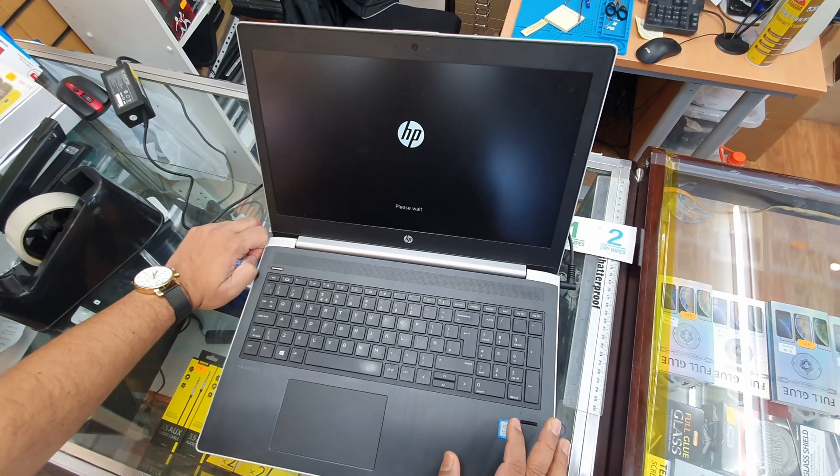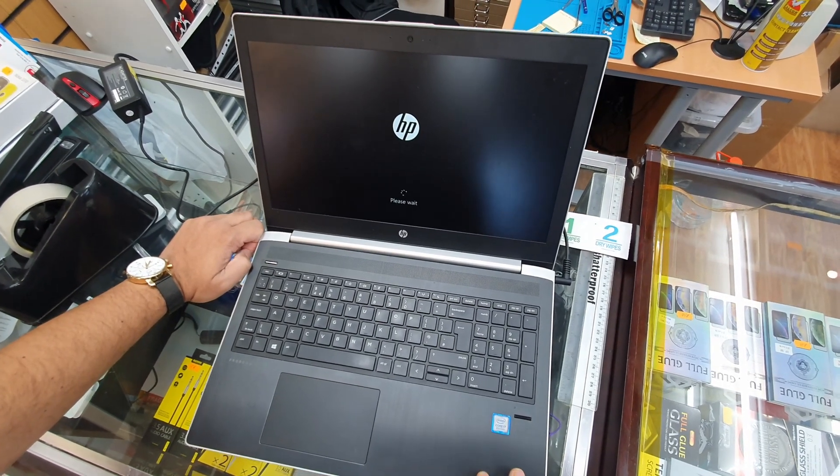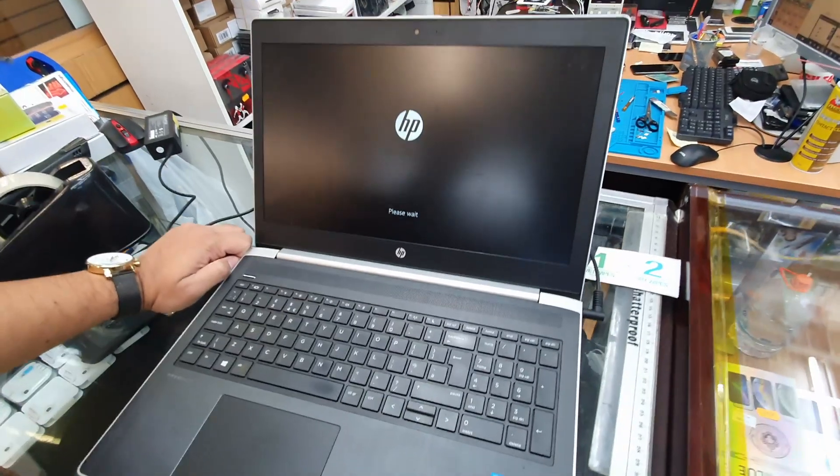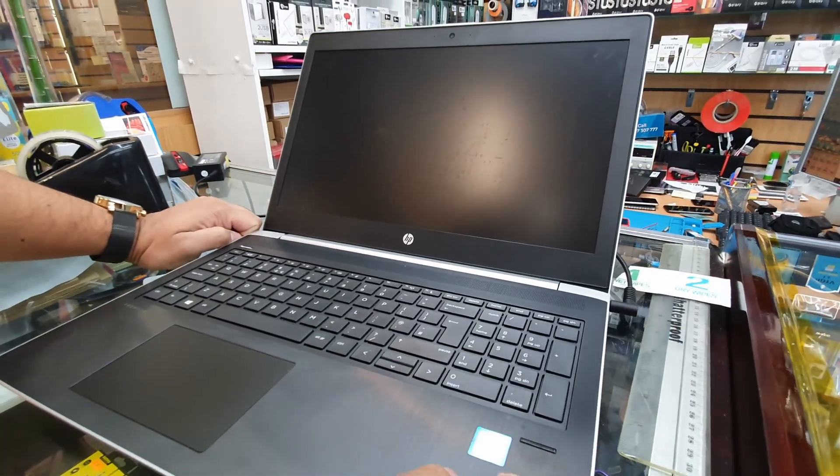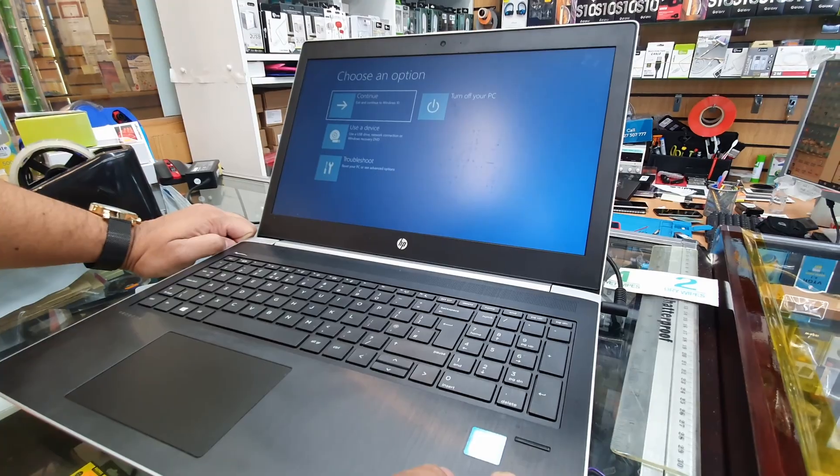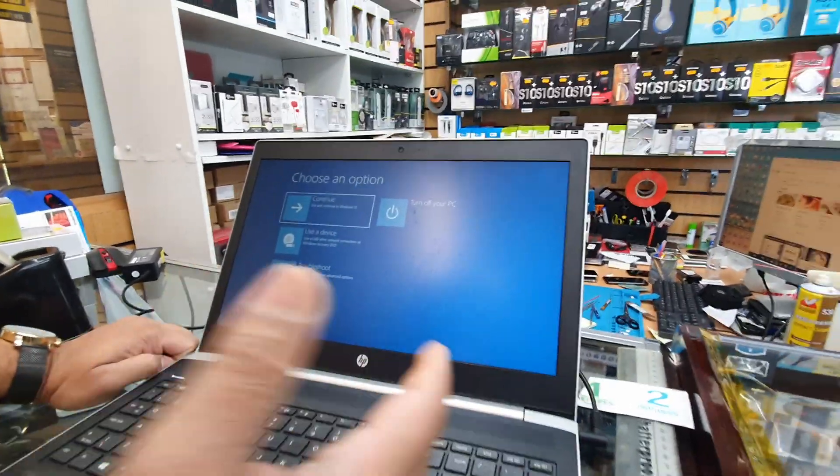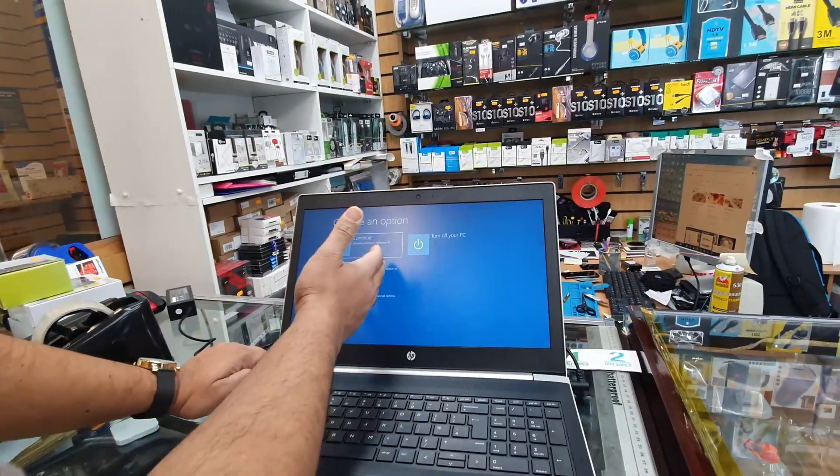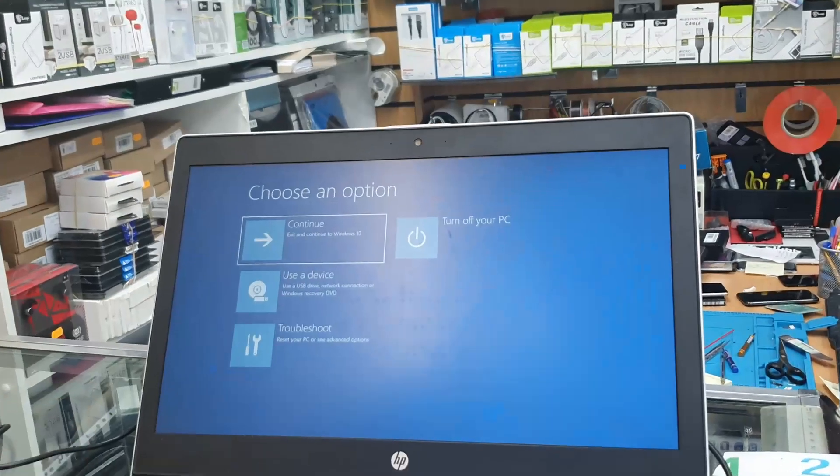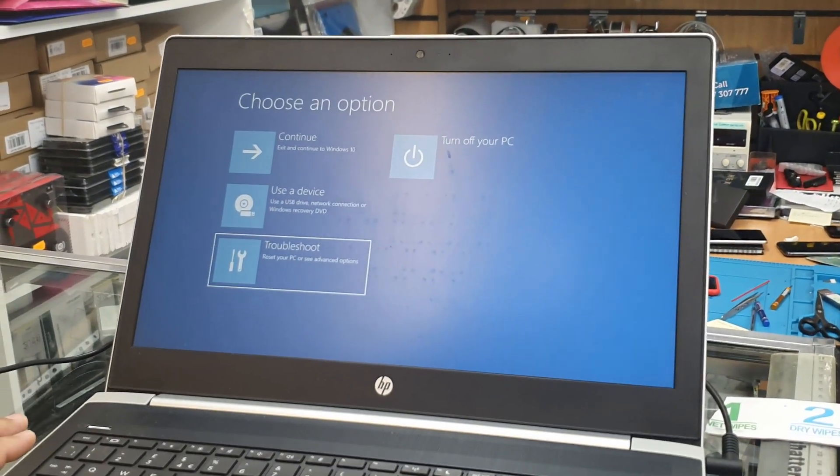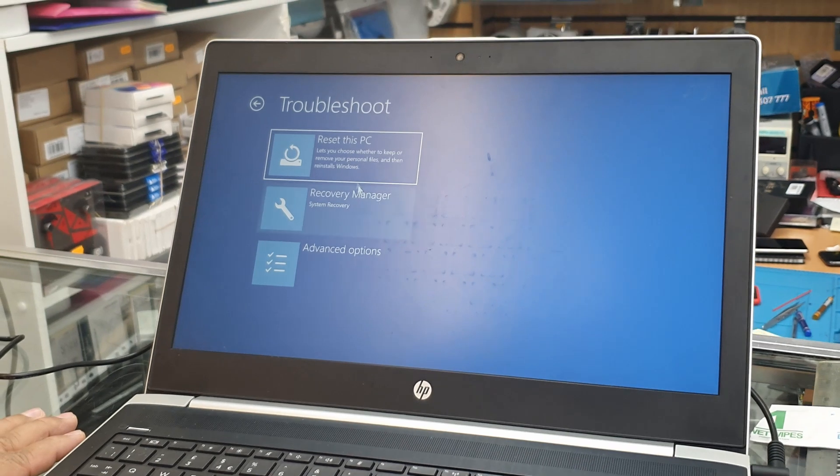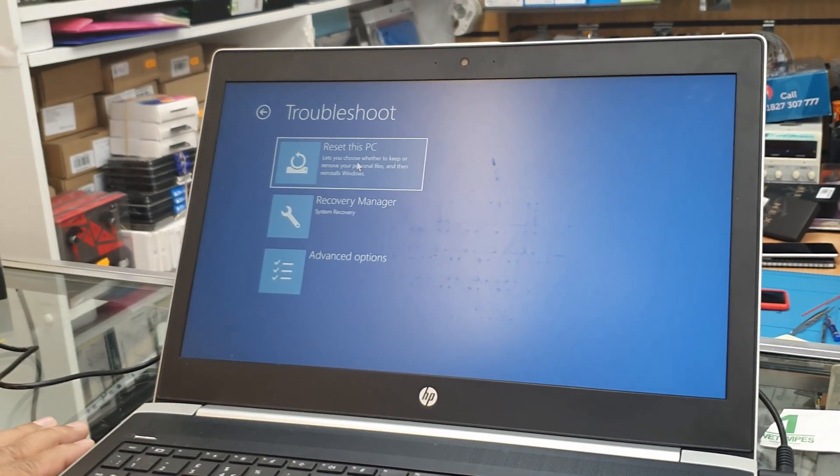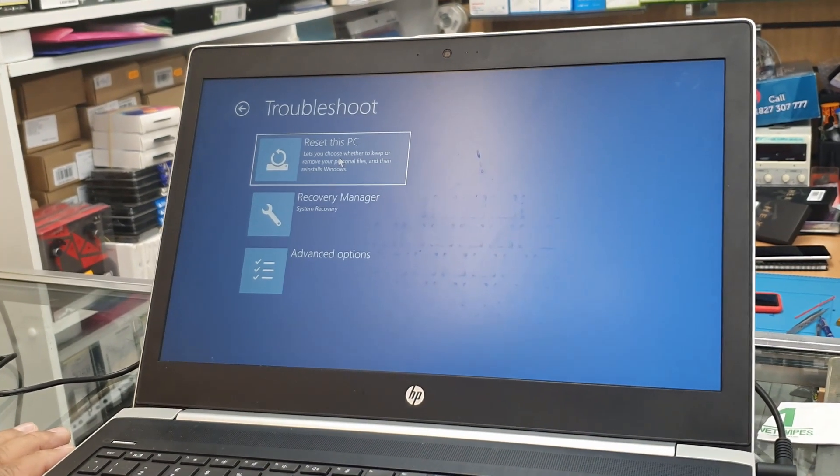This method is really helpful in case if you forgot your password and you want to reset it. Once you press F11 it will take you to this option. From here, if you go to the troubleshoot and hit enter, then you can reset your PC.